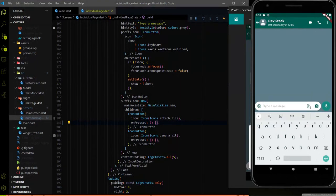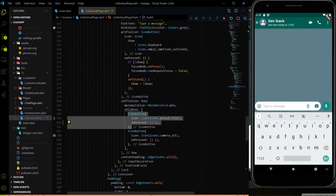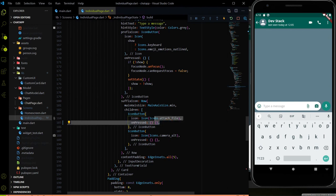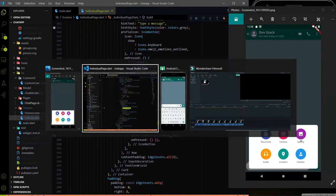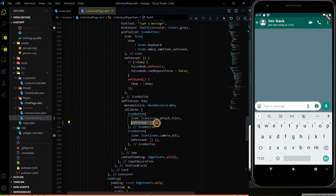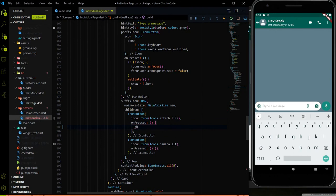We have to work on the icon button of the attachment file. Here is the code for the icon button and here we have the onPress method where we have to write the logic. To get this kind of view, we need to use the showModalBottomSheet method provided by Flutter. When a person clicks on this attachment file button, it will render a showModalBottomSheet.